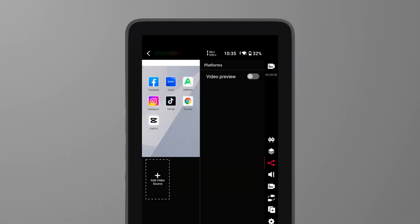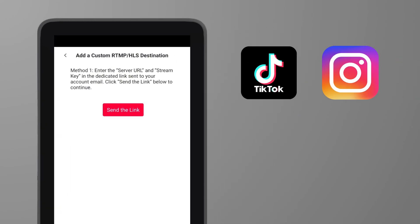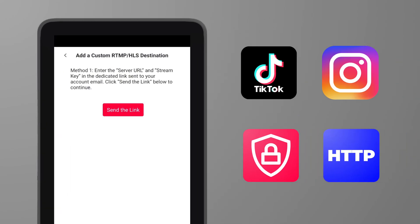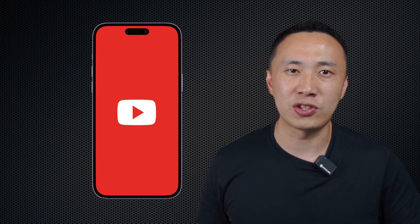With this update, Vertical Mode on the YoloBox Ultra now supports RTMP, RTMPS, and HLS streaming. Whether you're live streaming to social media platforms, secure servers, or using HTTP live streaming, you can do it all in Vertical Mode. Now you can use Vertical Mode to stream to YouTube without limitation. Please note that currently, we only support one RTMPS and HLS streaming destination.